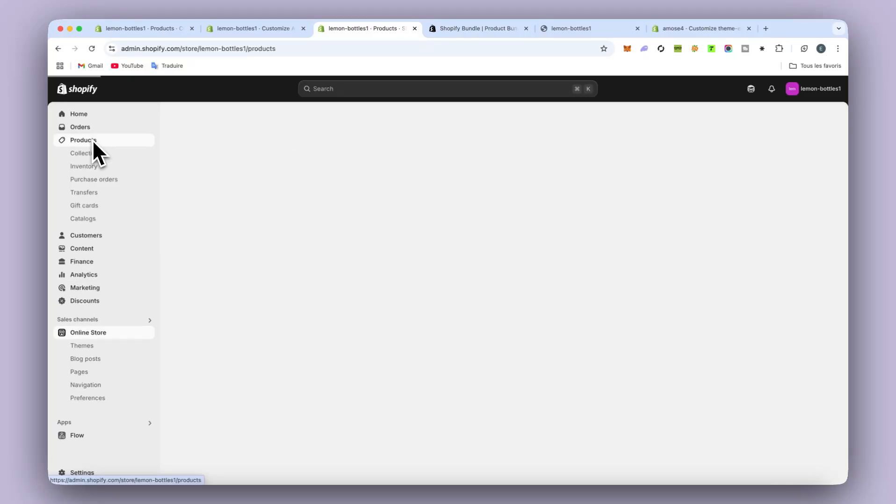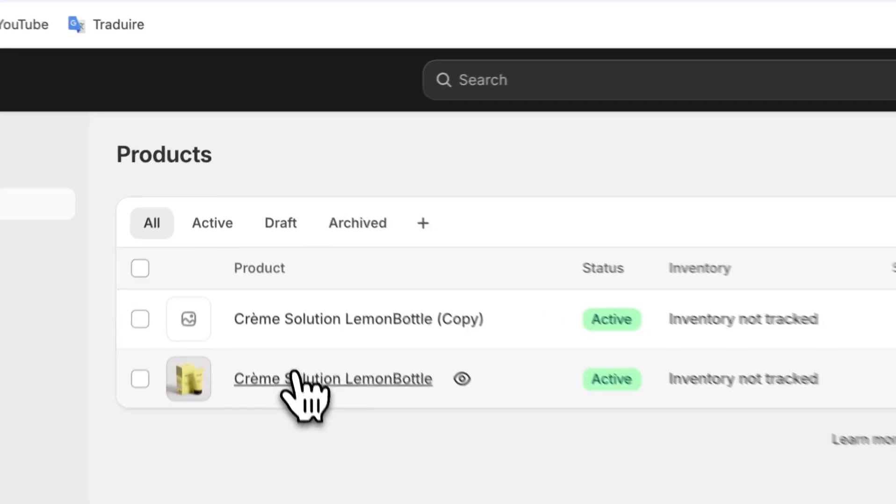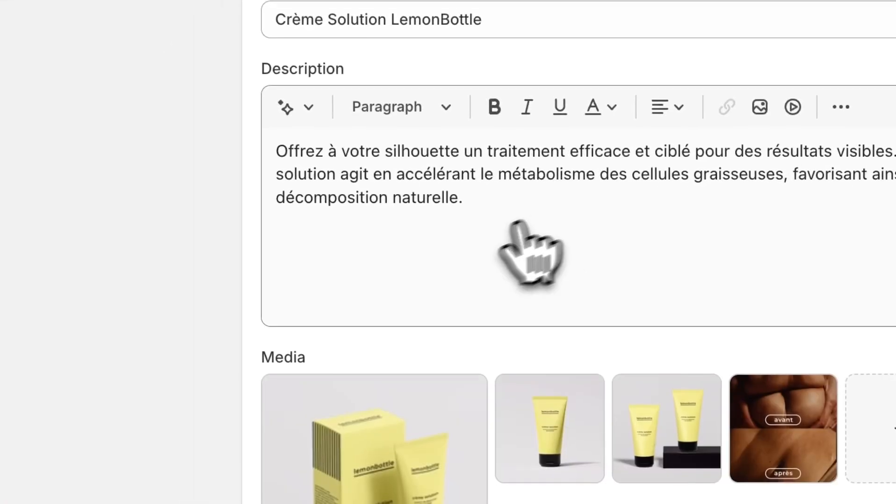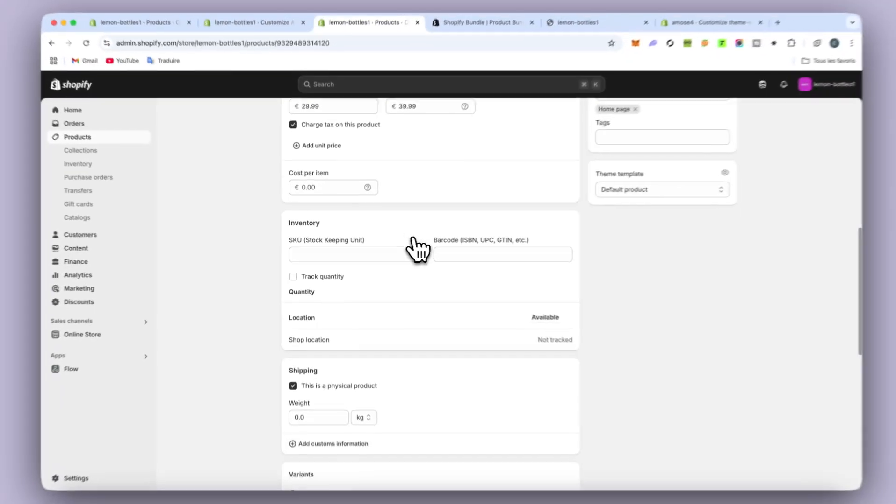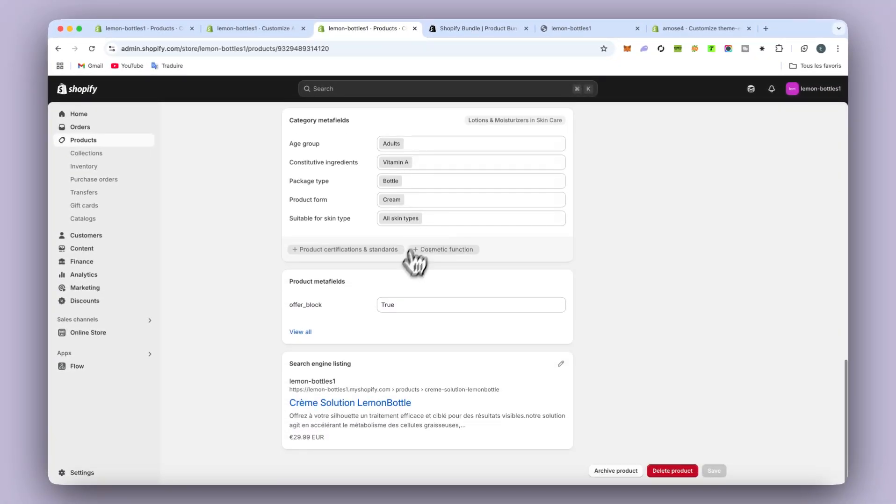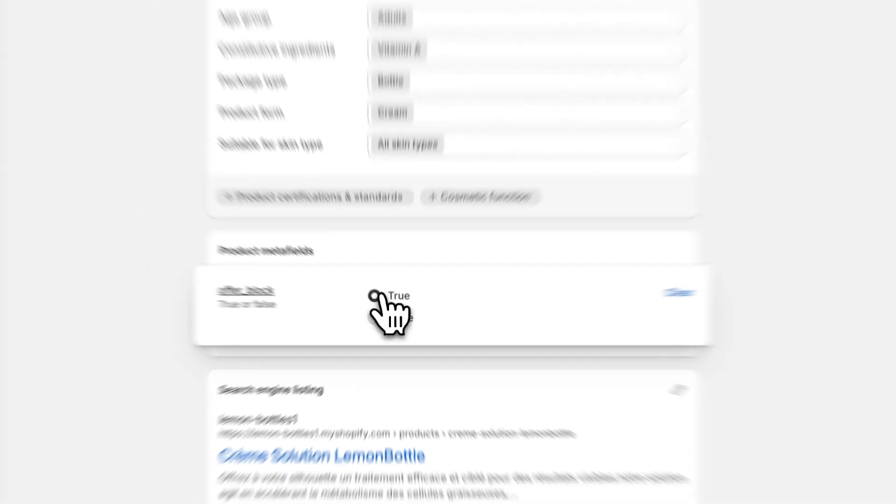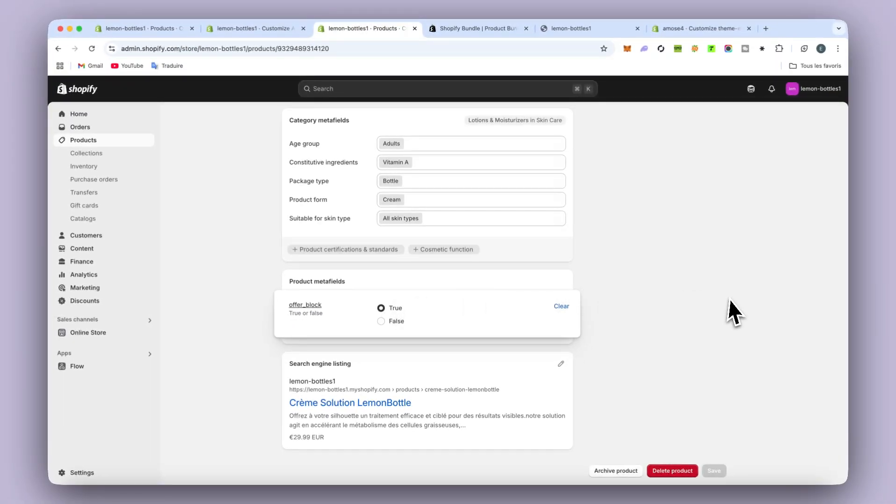Now what you have to do, if you want to push it in, like imagine I want to push it in this product. You win this product in particular. And then you will go below and you will have some section like this one. Product Metafield with the offer block we just created. And then you will have two options with false and true.